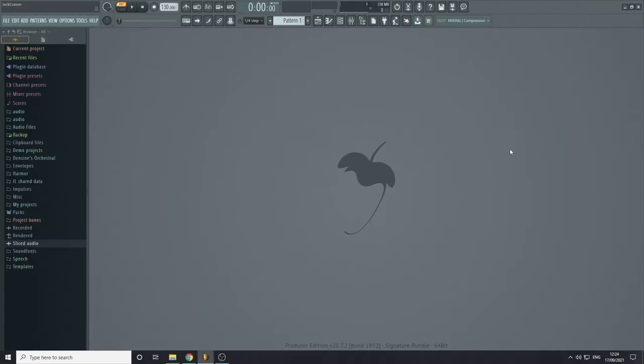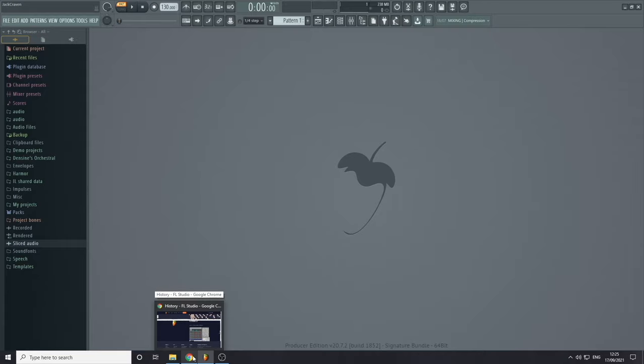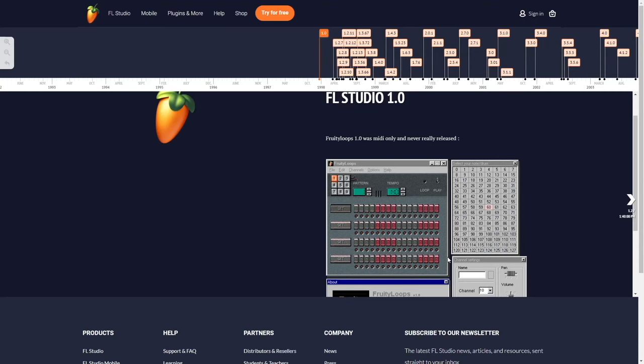Hi and welcome to this FL Studio beginner to expert course. My name is Jack and I'm a producer that has been using FL Studio for over seven years. In this course, I'm going to start from the absolute basics and then work our way up to the point where you can utilize all of FL Studio's features to make your own music. I thought a good place to start was the history of the program — where it came from initially.